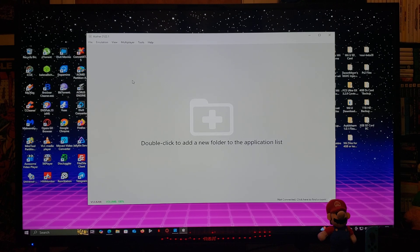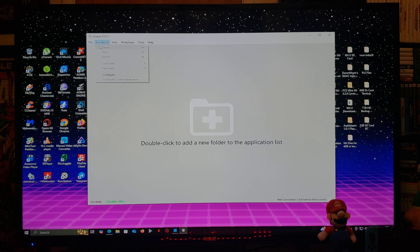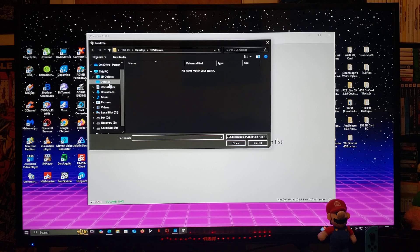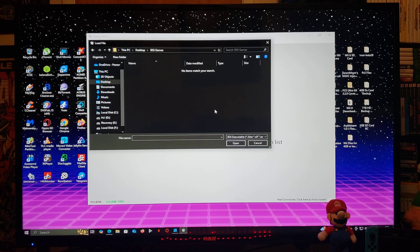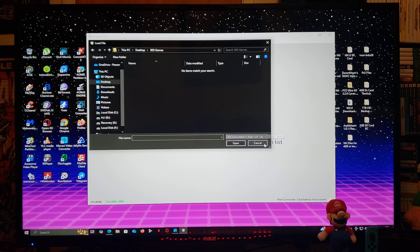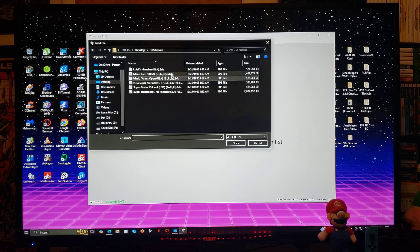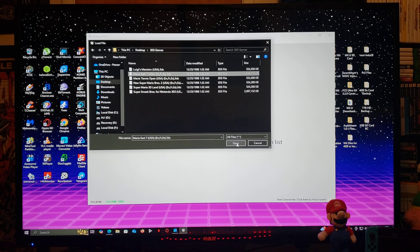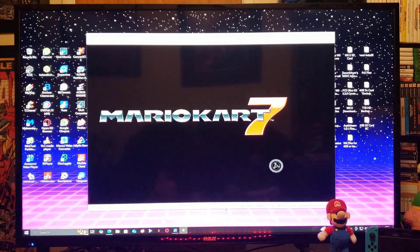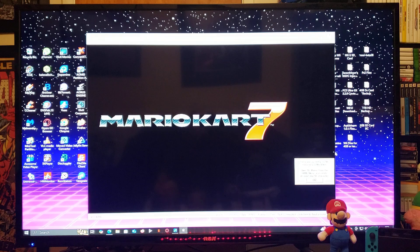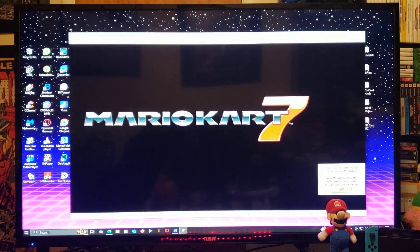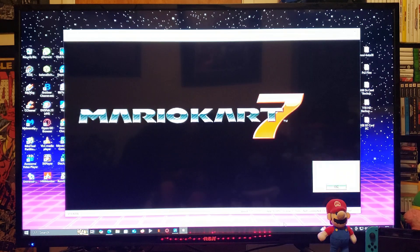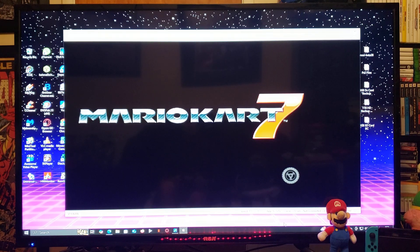Now to run a game, just go to File, Load File, find your games folder. So mine's going to be Desktop, 3DS Games. Make sure all the files are selected. So here's all the games. I'm just going to load up a game quickly, so we'll do Mario Kart 7, Open. Just show you a little bit of gameplay.